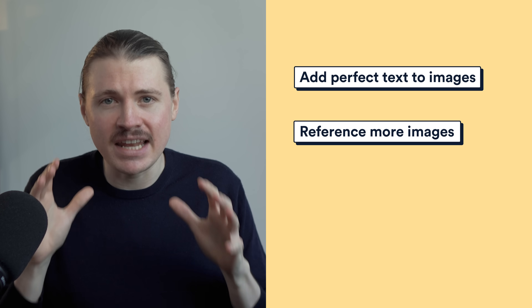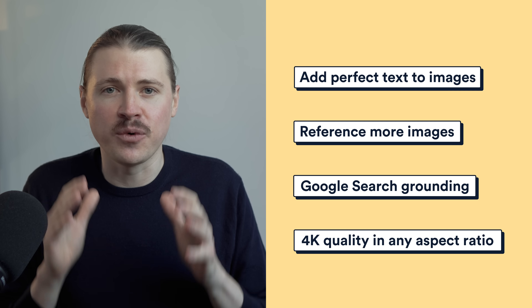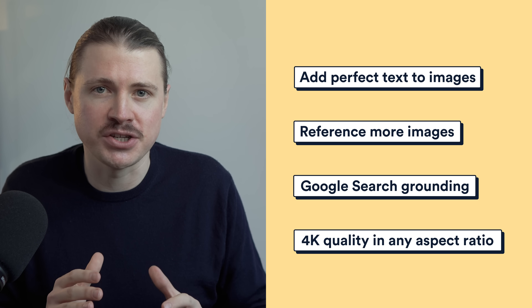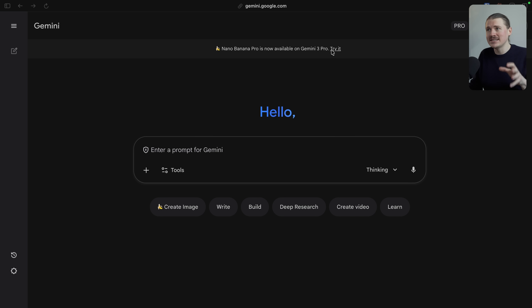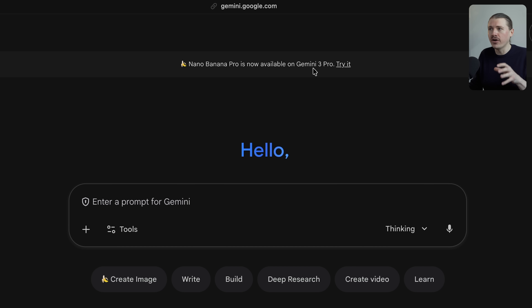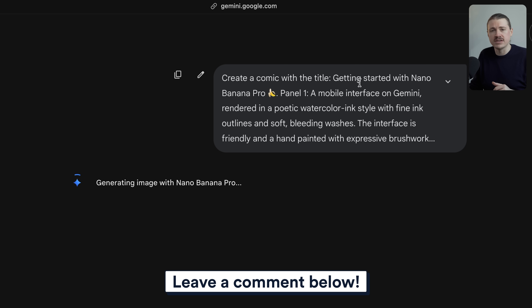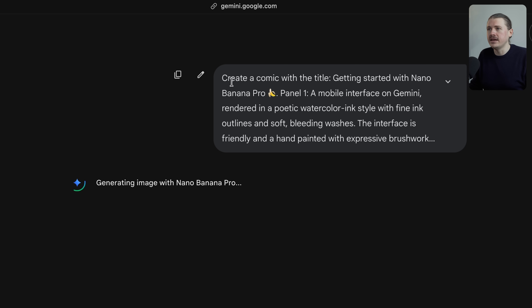So those are the four major upgrades: perfect text, combining up to 14 images, Google Search grounding, and professional 4K quality in any aspect ratio. Now the important part — how you access this actually matters. You can already access this new model in the Gemini app at gemini.google.com. We can see the banner: 'Nano Banana Pro is now available on Gemini 3 Pro.' I believe this is already available for everyone for free — I'm on a business plan, but let me know in the comments if it's also available for free users.